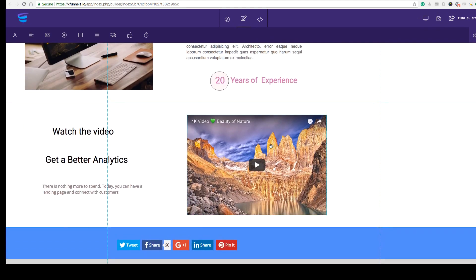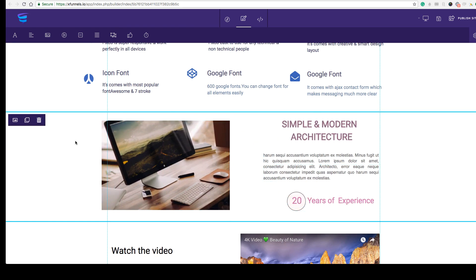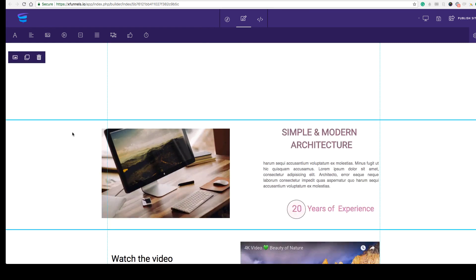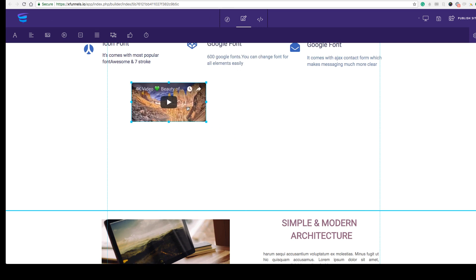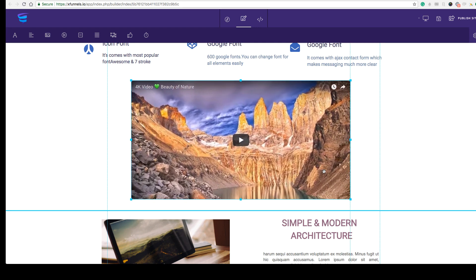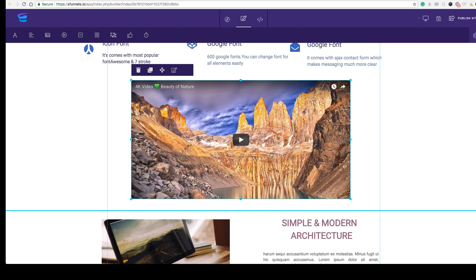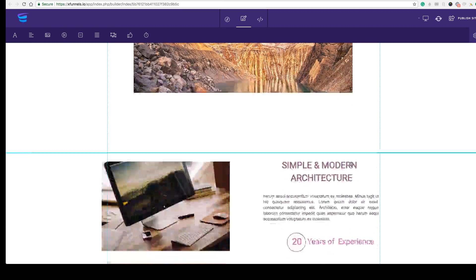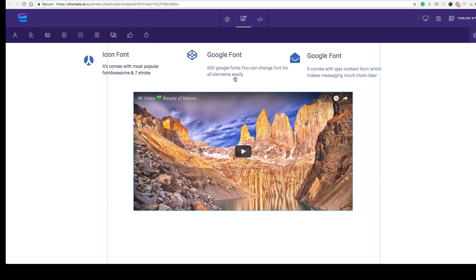You can drag and drop anything anywhere on the page and it will be made responsive automatically. For example, if you want to increase the height of a section and add a video, just drag the video element in, resize it, then paste any URL — Vimeo, YouTube, or any other — and the video will be embedded. You can also easily add a call-to-action button.